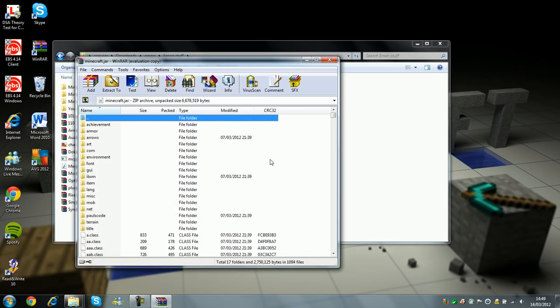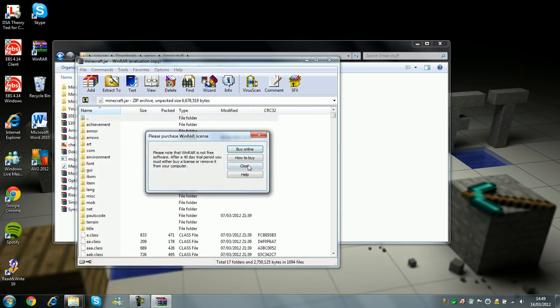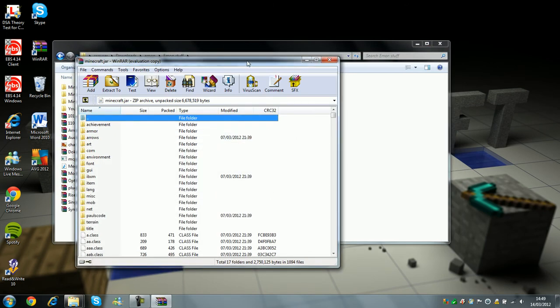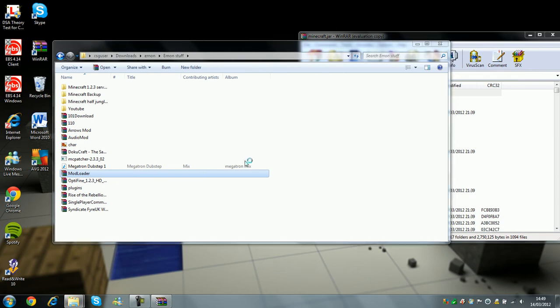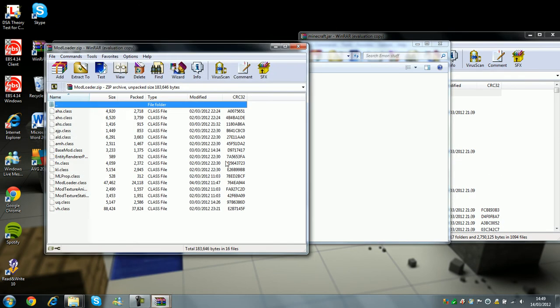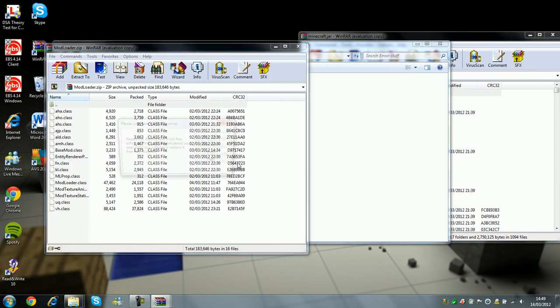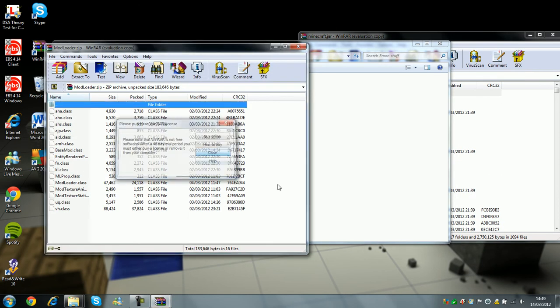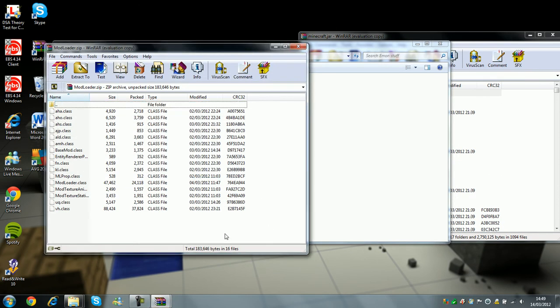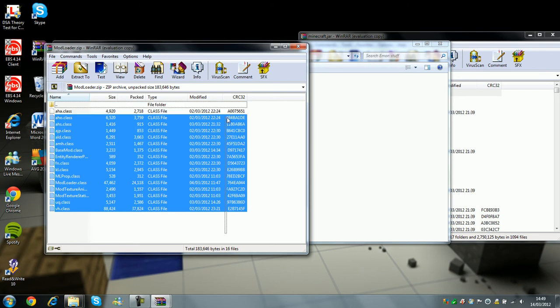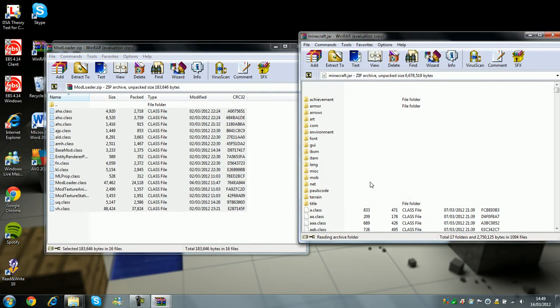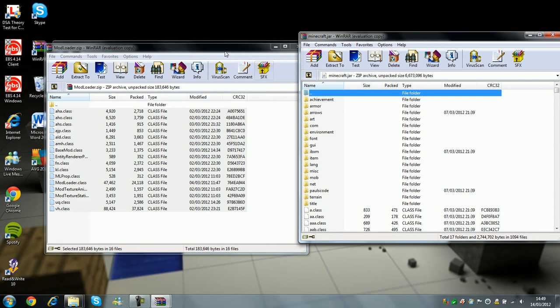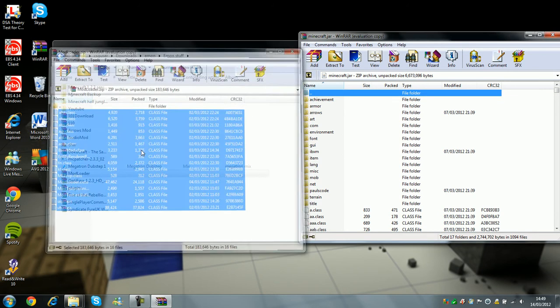And then open it with WinRAR or 7zip, whichever one you have. But after you've done that, you open your modloader, and then you just copy all of this and drag and drop into here. So, that's as simple as that.